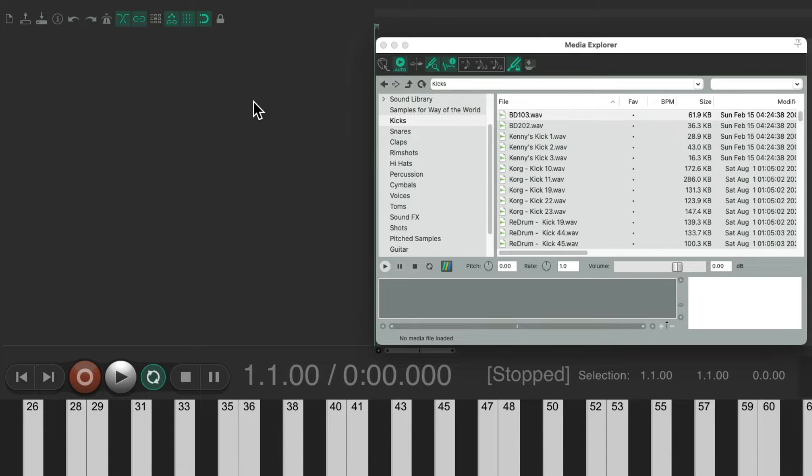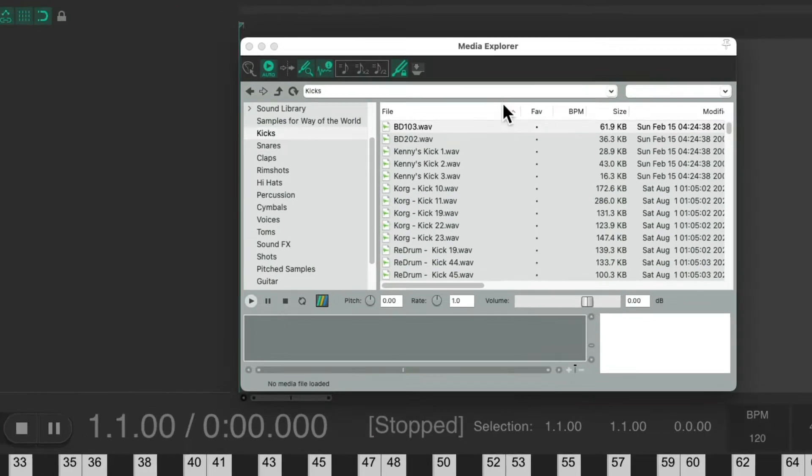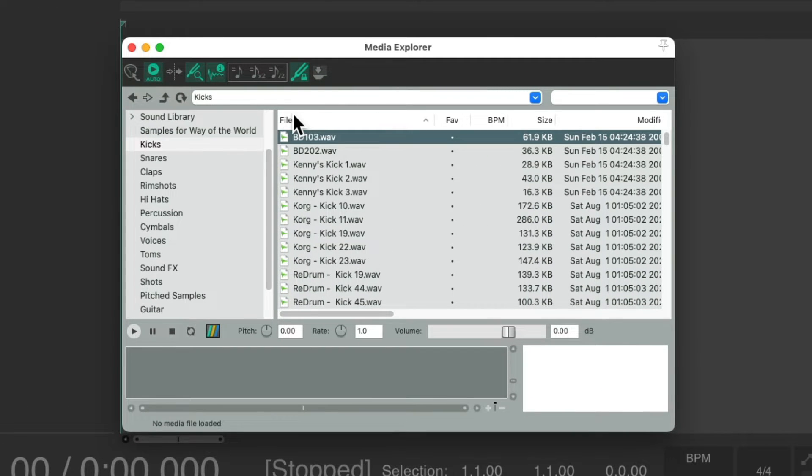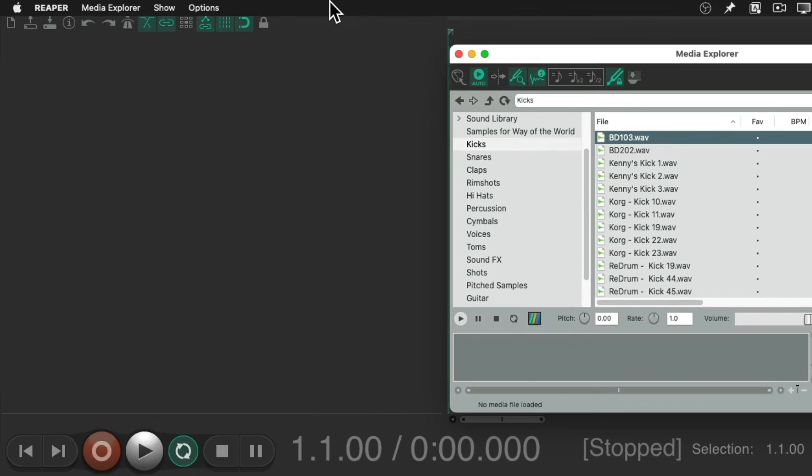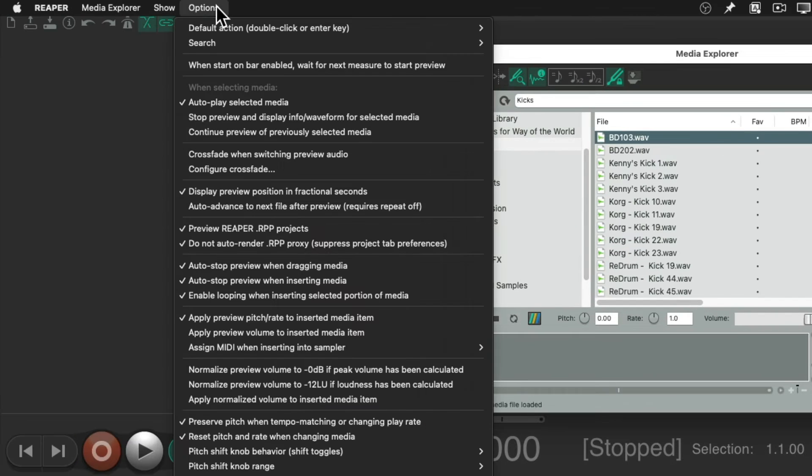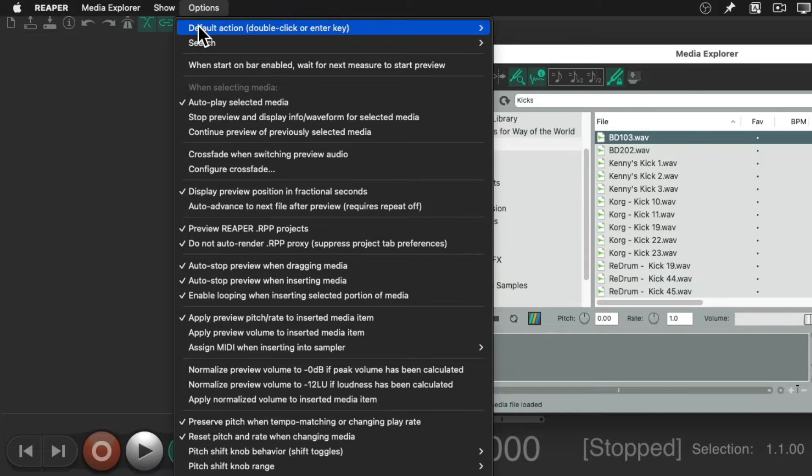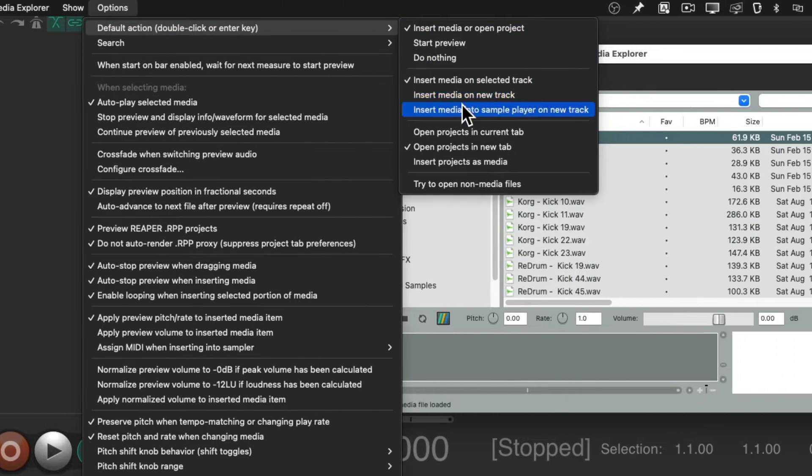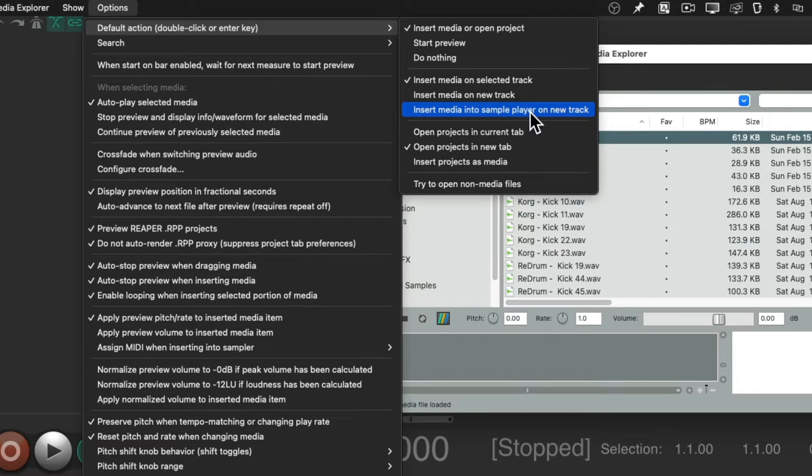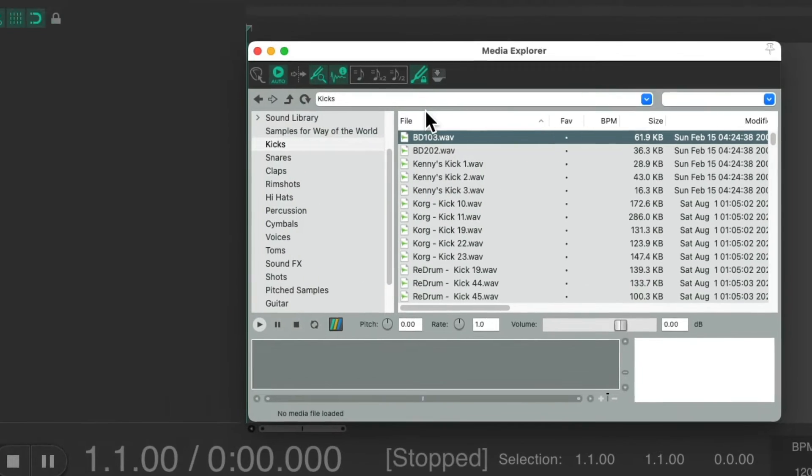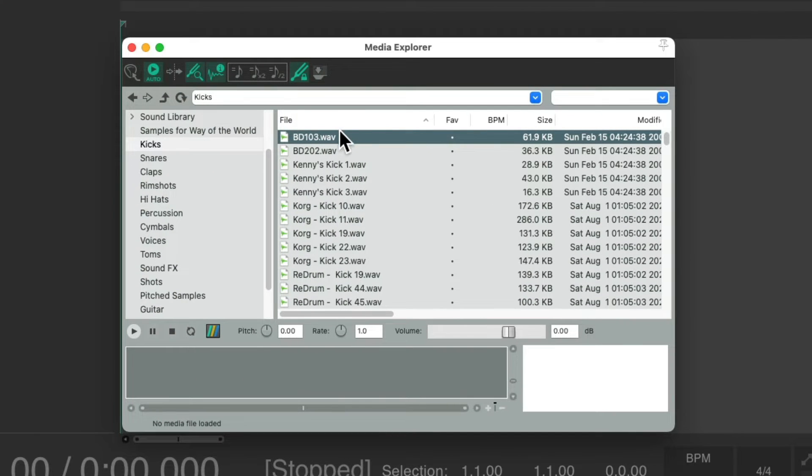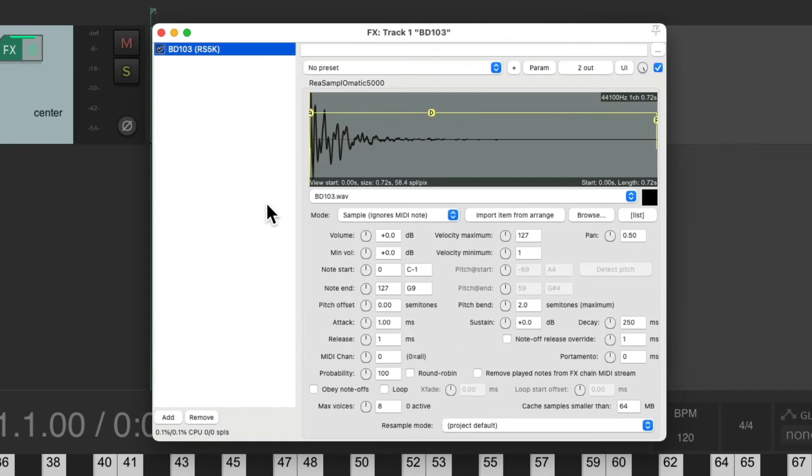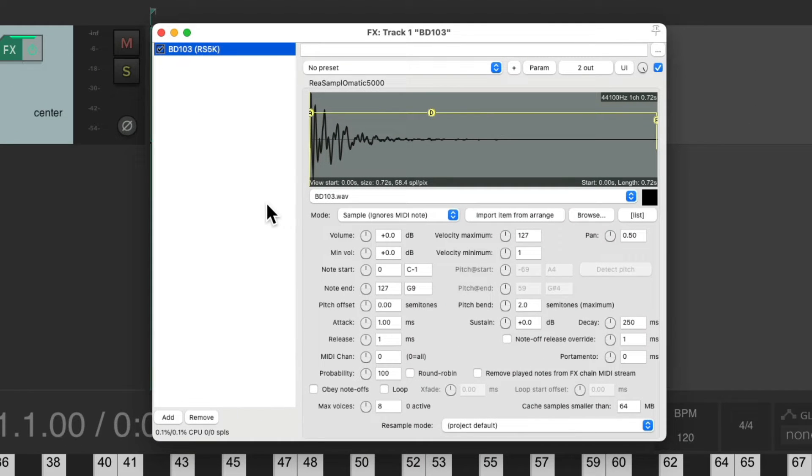And instead, we could choose the Media Explorer. Go up here to the Options menu on the Default action for double-click, and change the default to Insert Media into Sample Player on New Track. So now, if we double-click this sample, it automatically creates this track again with ReaSamplOmatic 5000 and that sample already here.